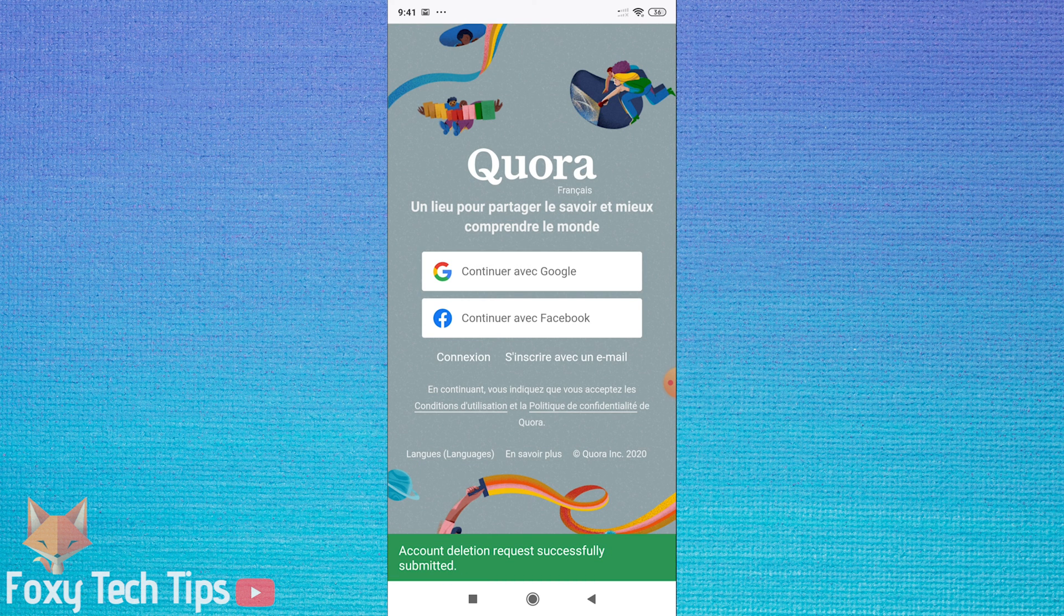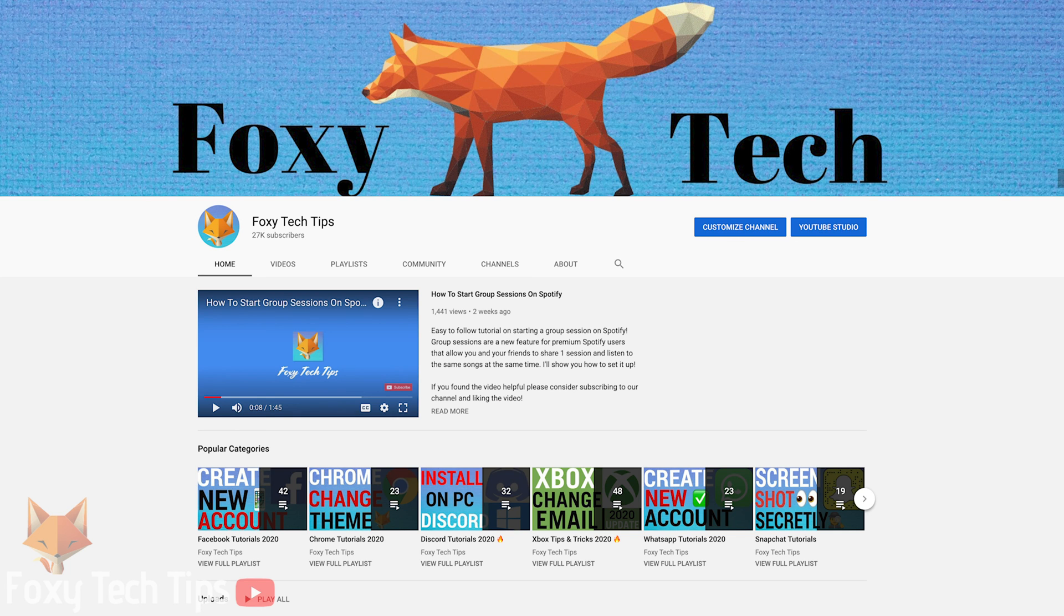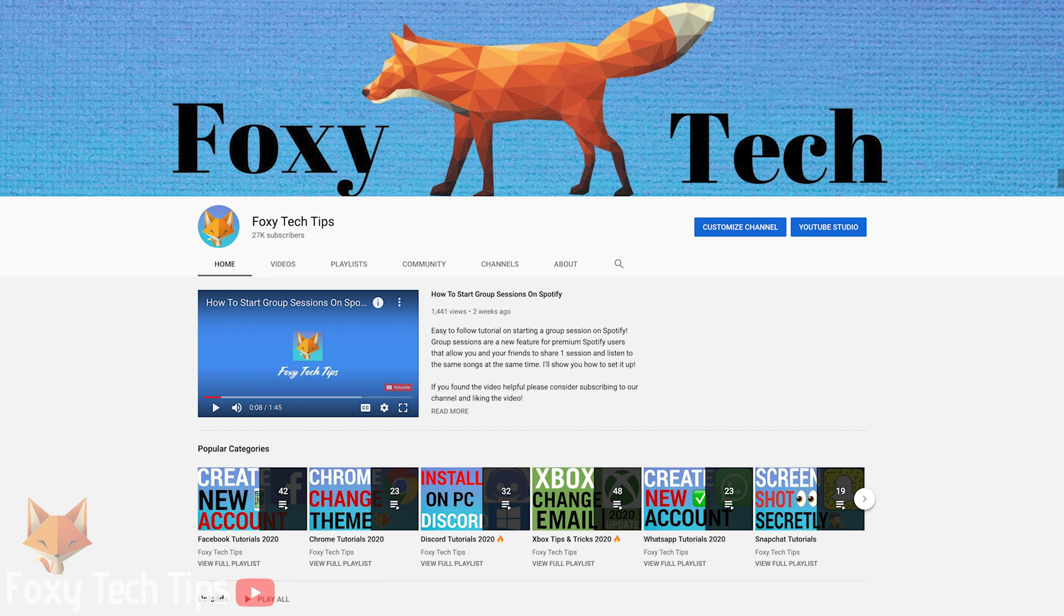And that draws an end to this tutorial. Please like the video if you found it helpful and subscribe to Foxy Tech Tips for more tips and tricks.